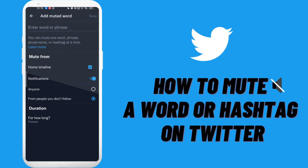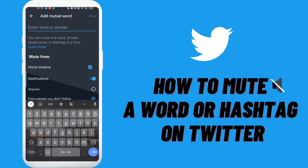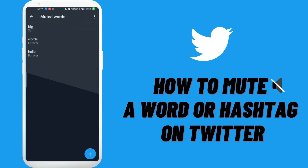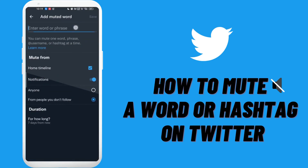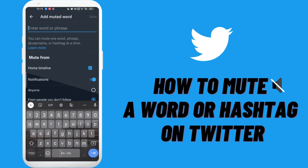Enter the word, hashtag, or phrase you want to mute. You can mute one word, phrase, username, or hashtag at a time. If you want to mute more words or hashtags, then follow the same process.